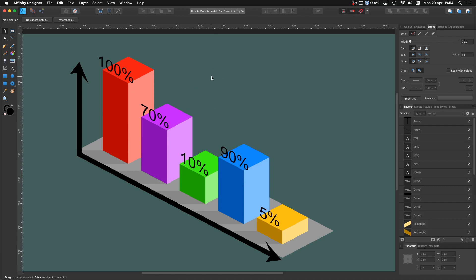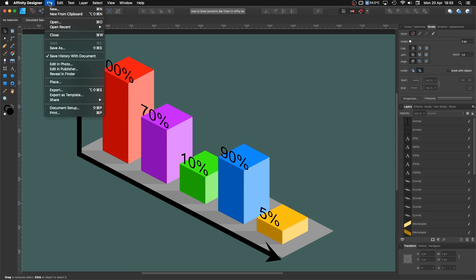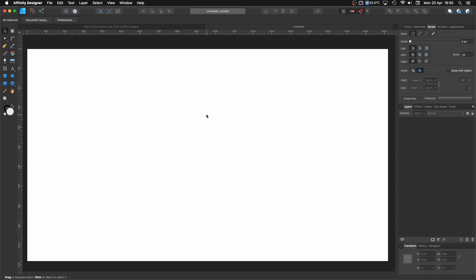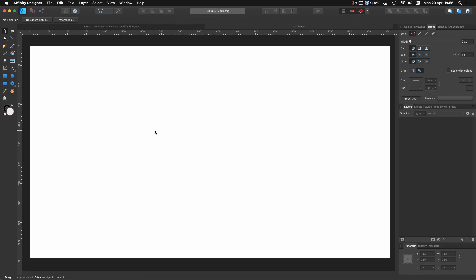Like always, before we start, we need to create a new document. For that, we go to File > New. I'm going to use my usual 1920 by 1080, but you can use any dimension that you want. If you have any other preset, you can use it as well. I'm going to click Create and I got now my white canvas.